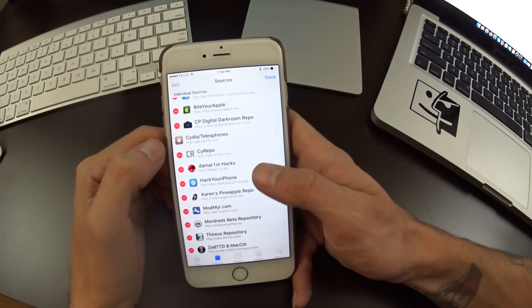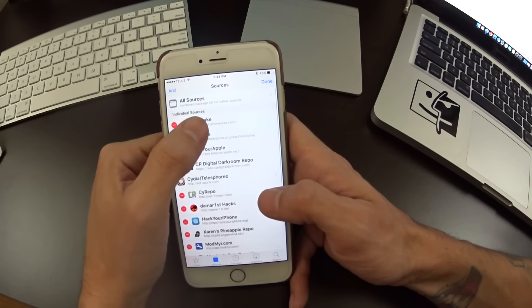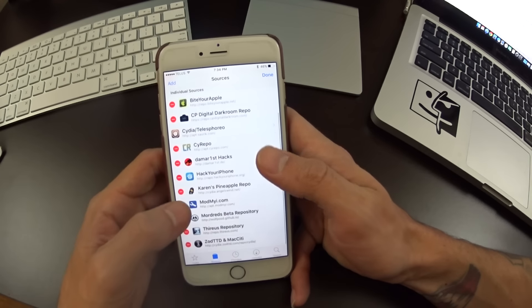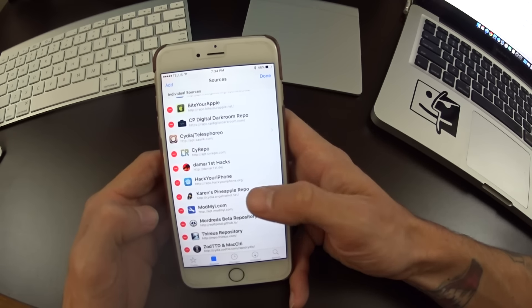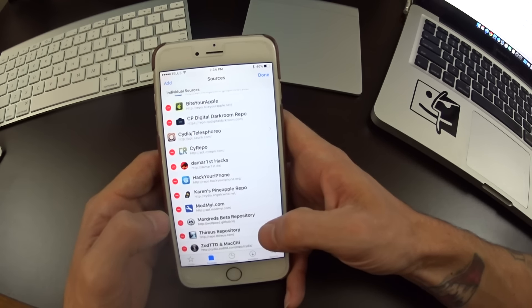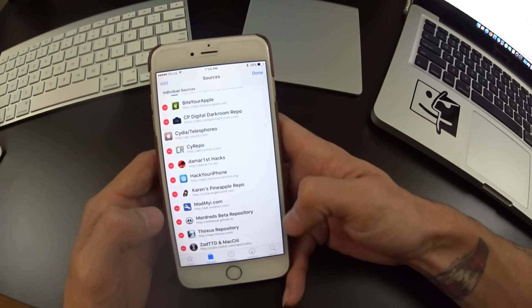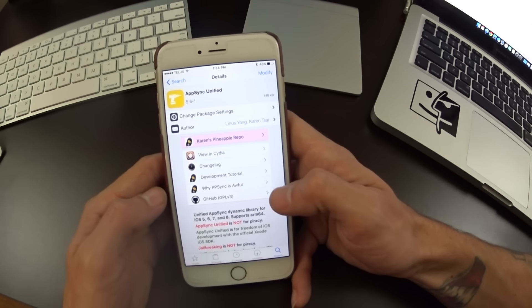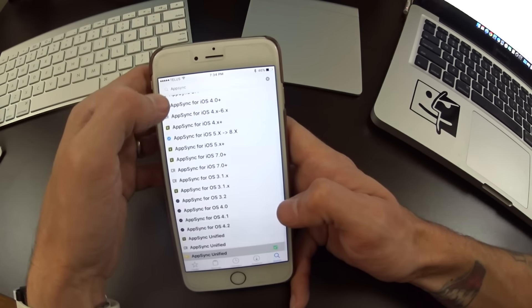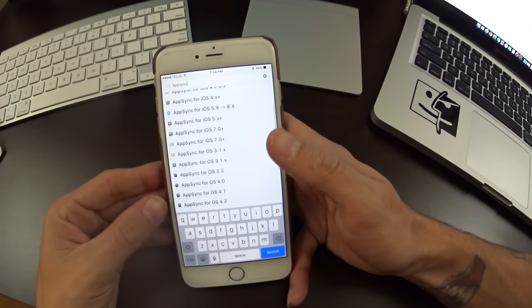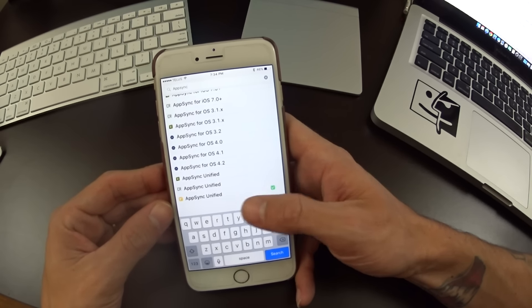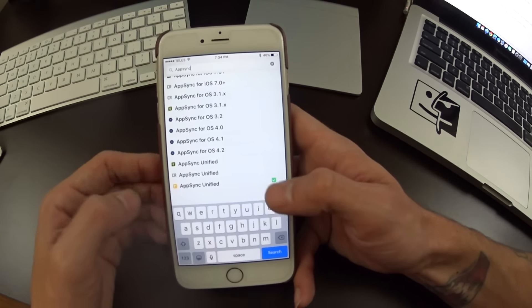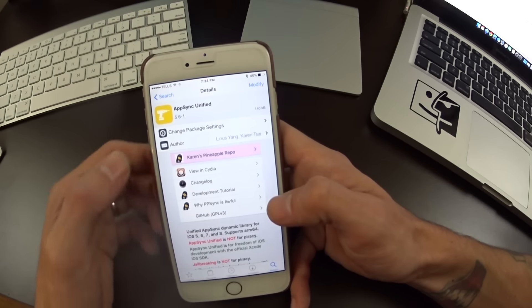From there you will see your two repos. The very one up top here will be AppCake and the second one would be the Karen pineapple repo. The first thing you want to search for is AppSync. If you have a lot of repos installed, make sure you install the proper one. Look for the icon that's yellow there.